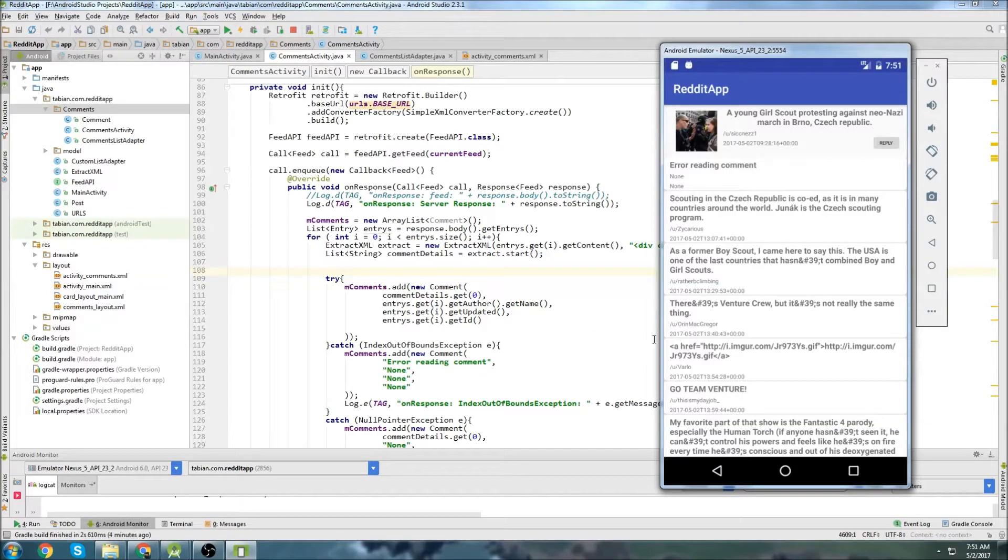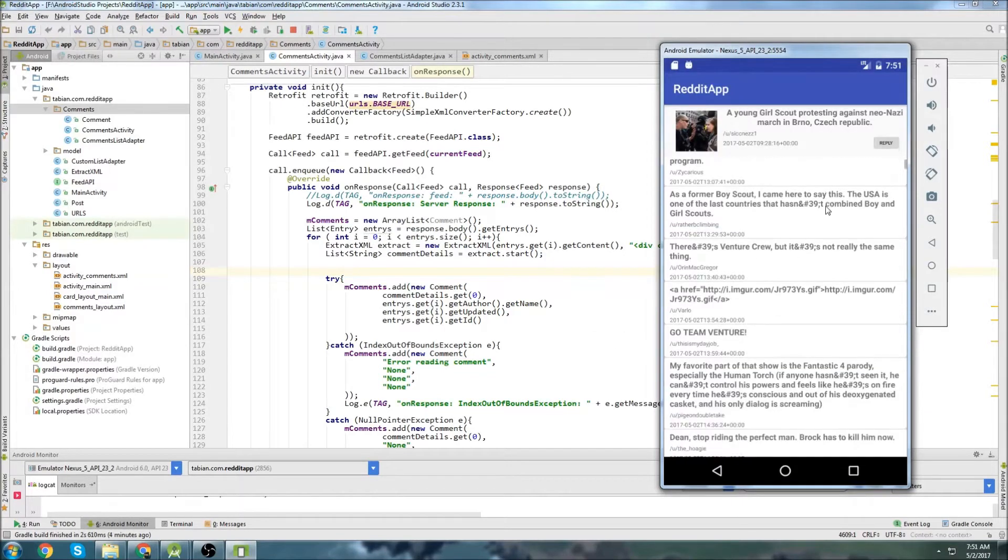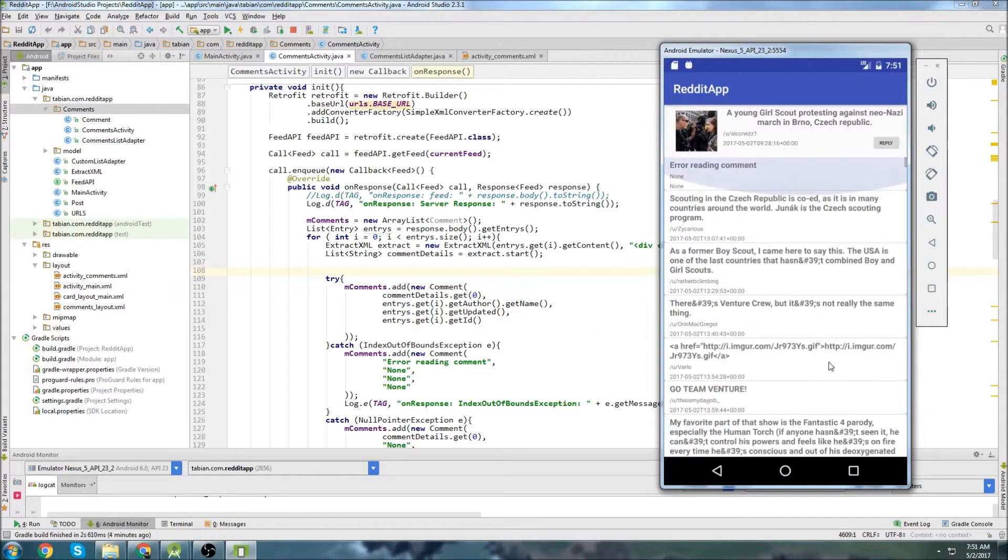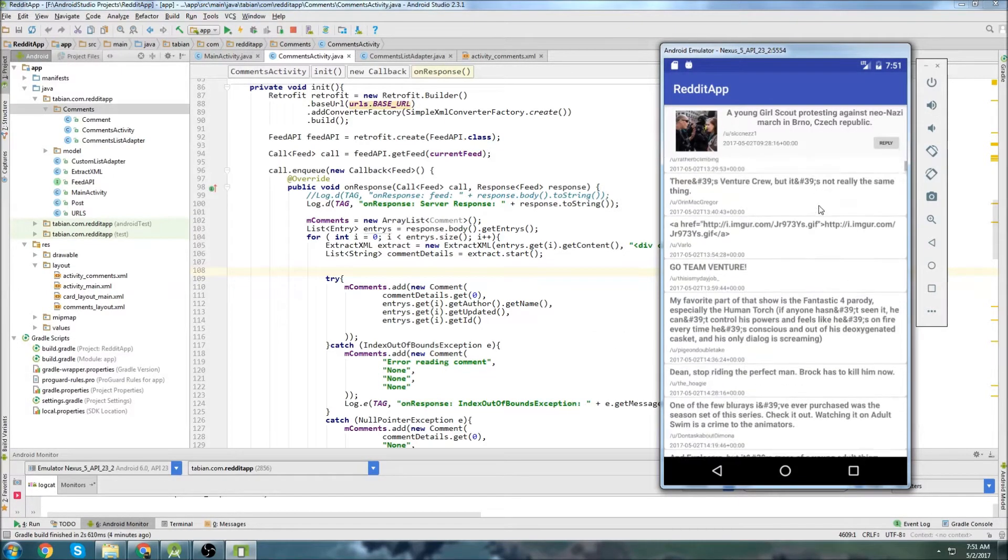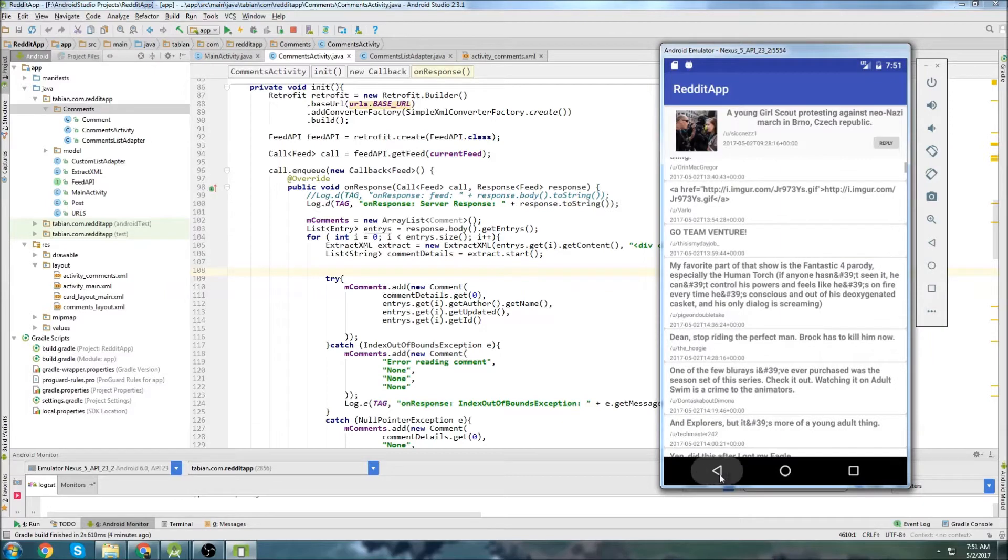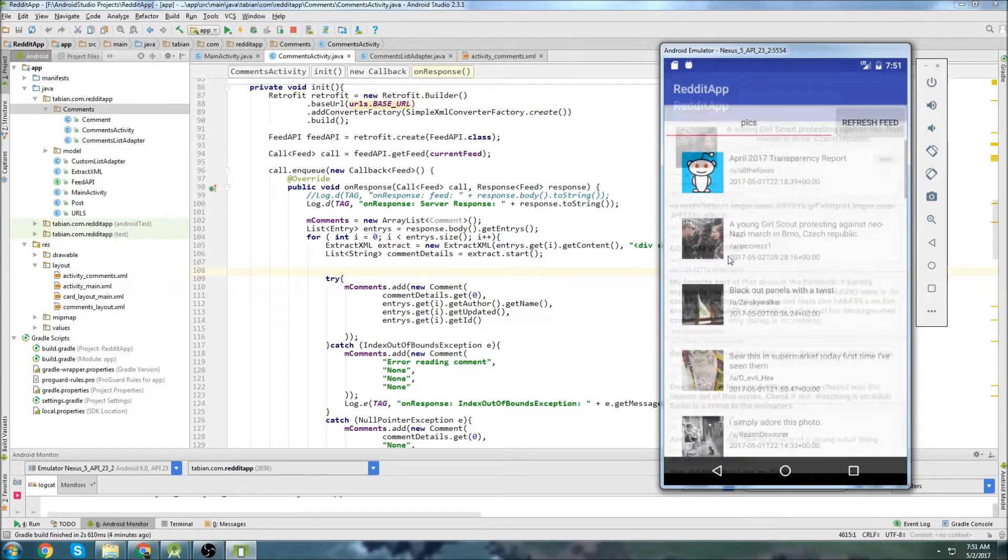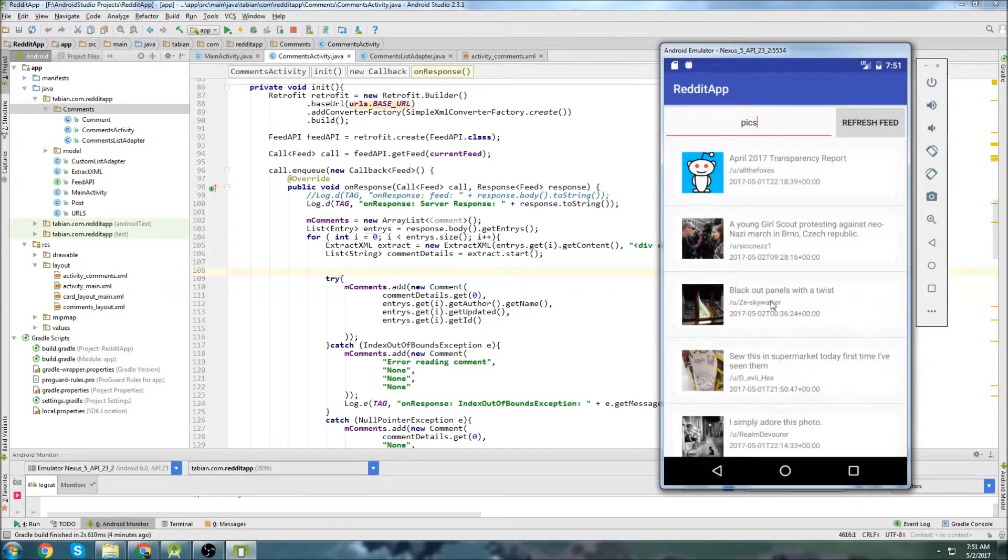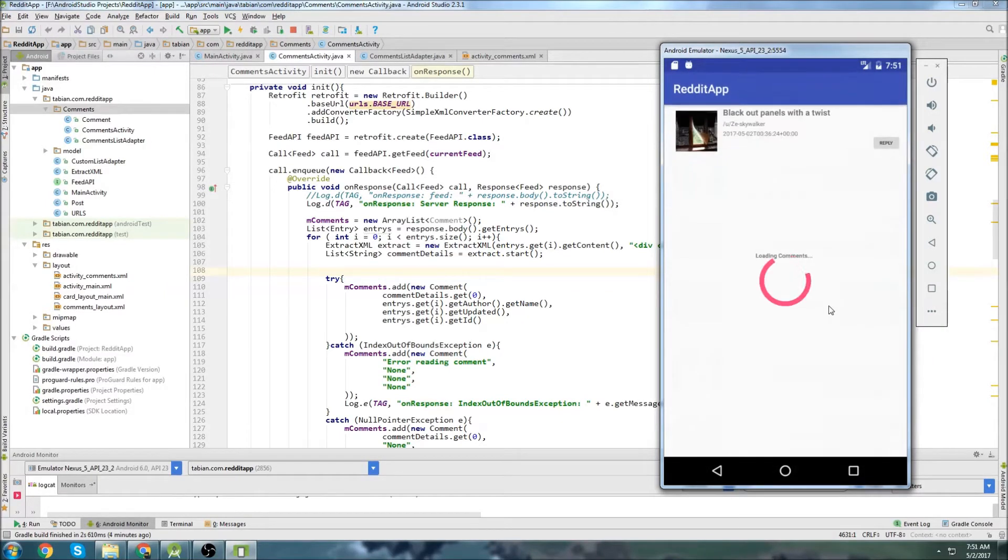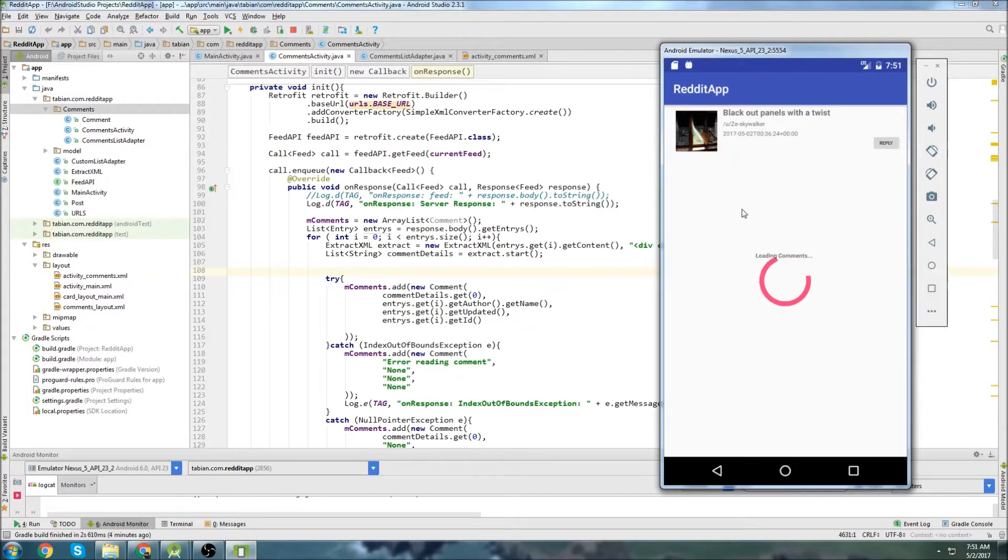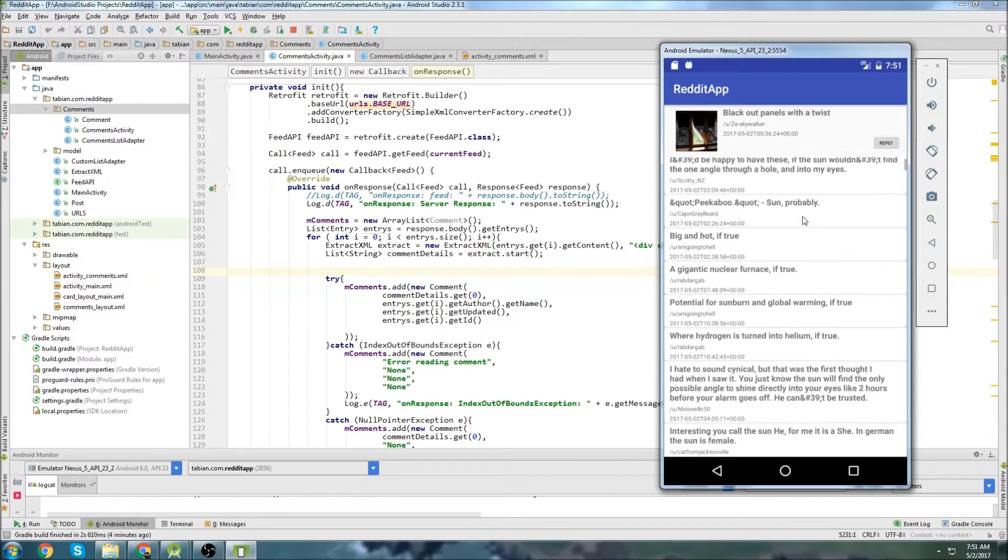Hey, what's up? In the last video, we were able to get our comments into the comment thread of the post itself. You were able to click on any post here in Reddit, and then it will actually load the comments and display them in card views in a list view.